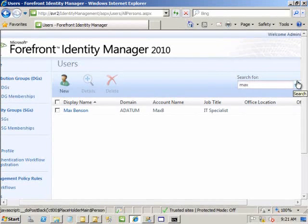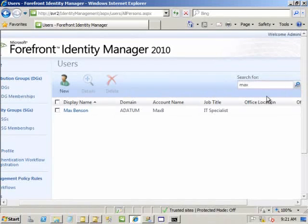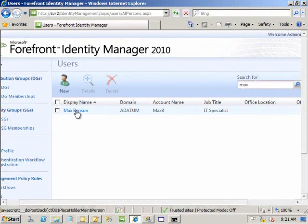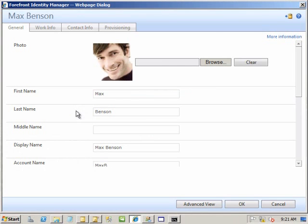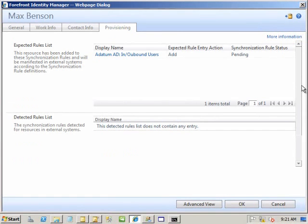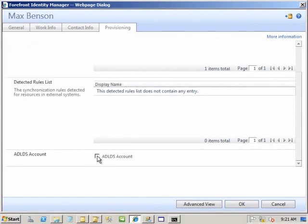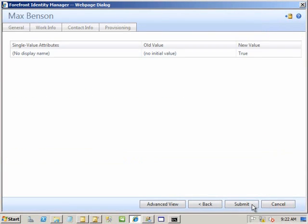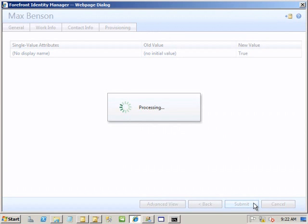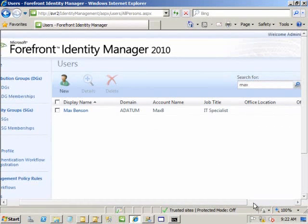We'll do one more thing for Max. He's automatically going to get an Active Directory account. If we go back in and edit Max, there's a provisioning tab on the form. Scrolling down, there's an extra checkbox to say he needs an AD LDS account. The built-in rule says active people should have an AD account, but we've added a manually configured administrative choice for whether he gets this other account. Clicking OK and submitting, we simply wait for the system to run through its cycle of activity.